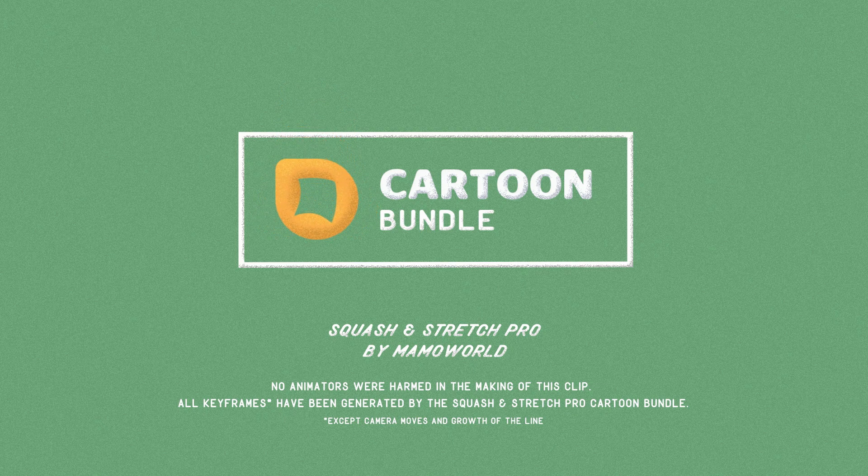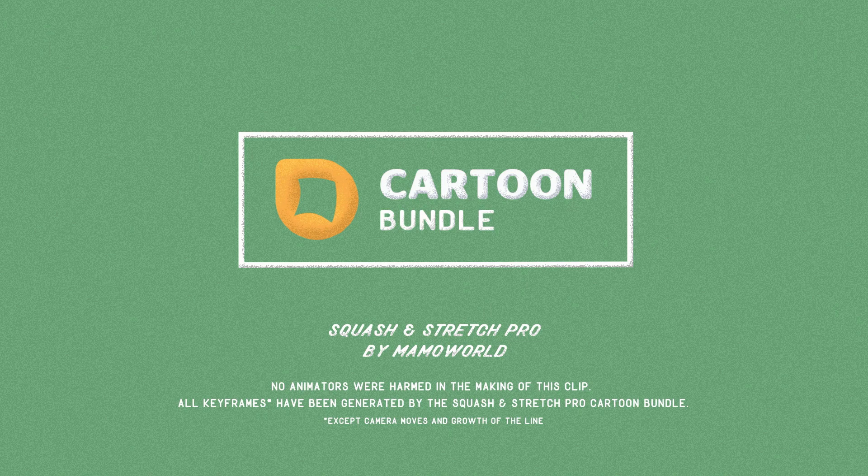Creating high quality motion graphics in After Effects has never been so fast and so easy.